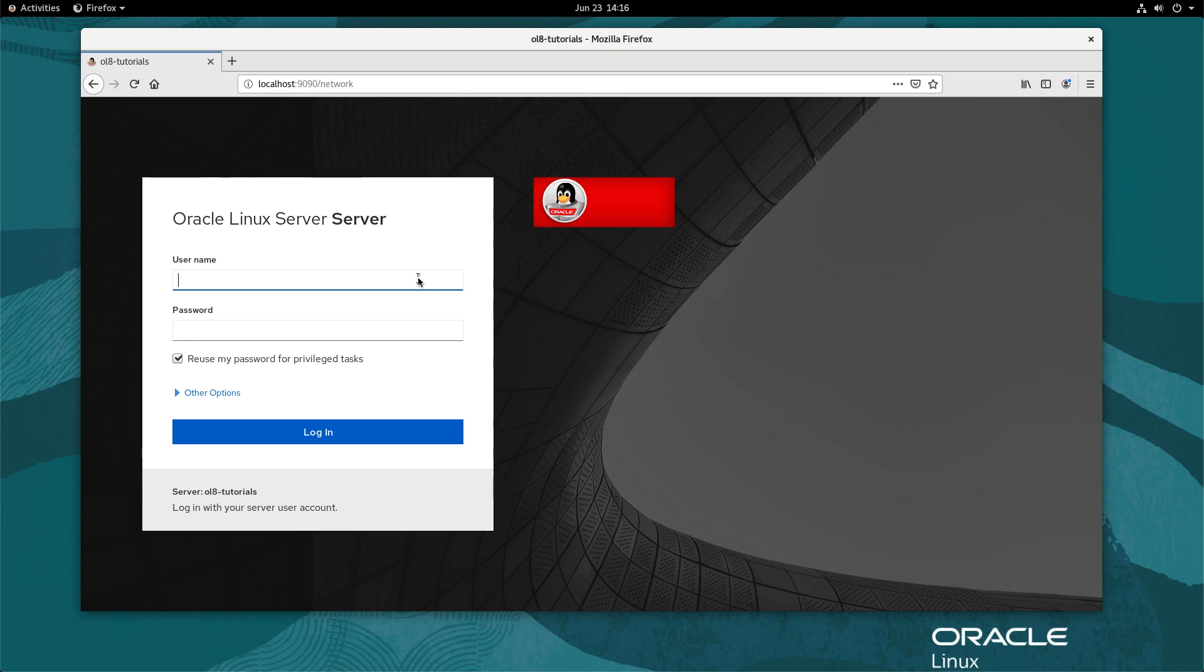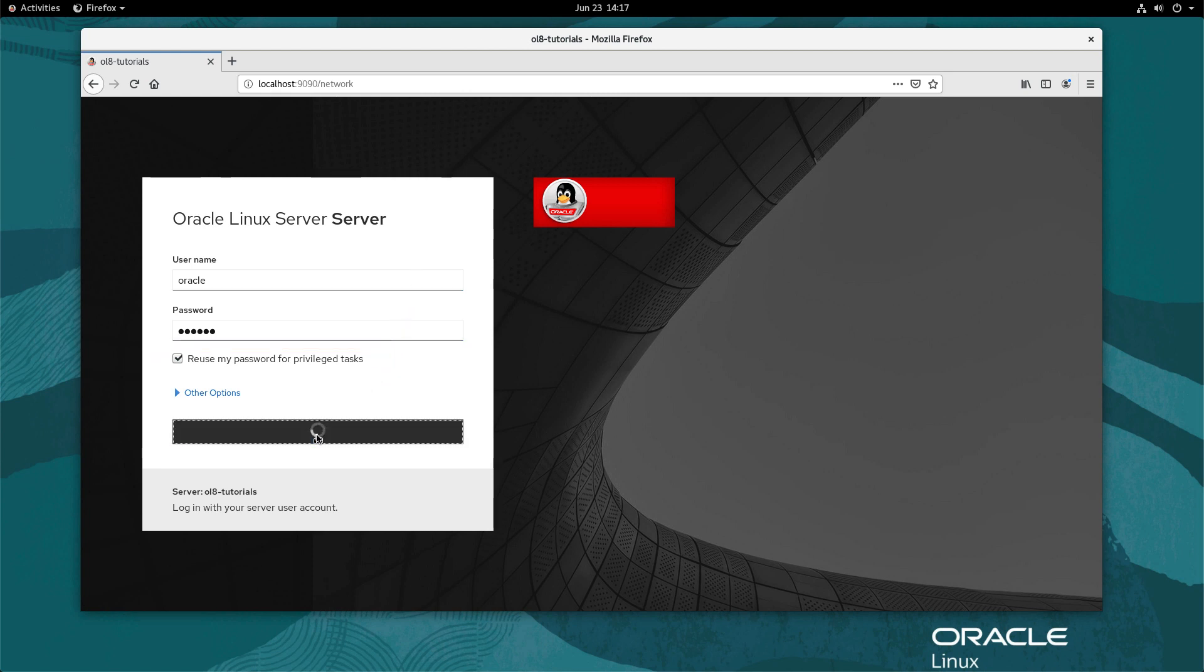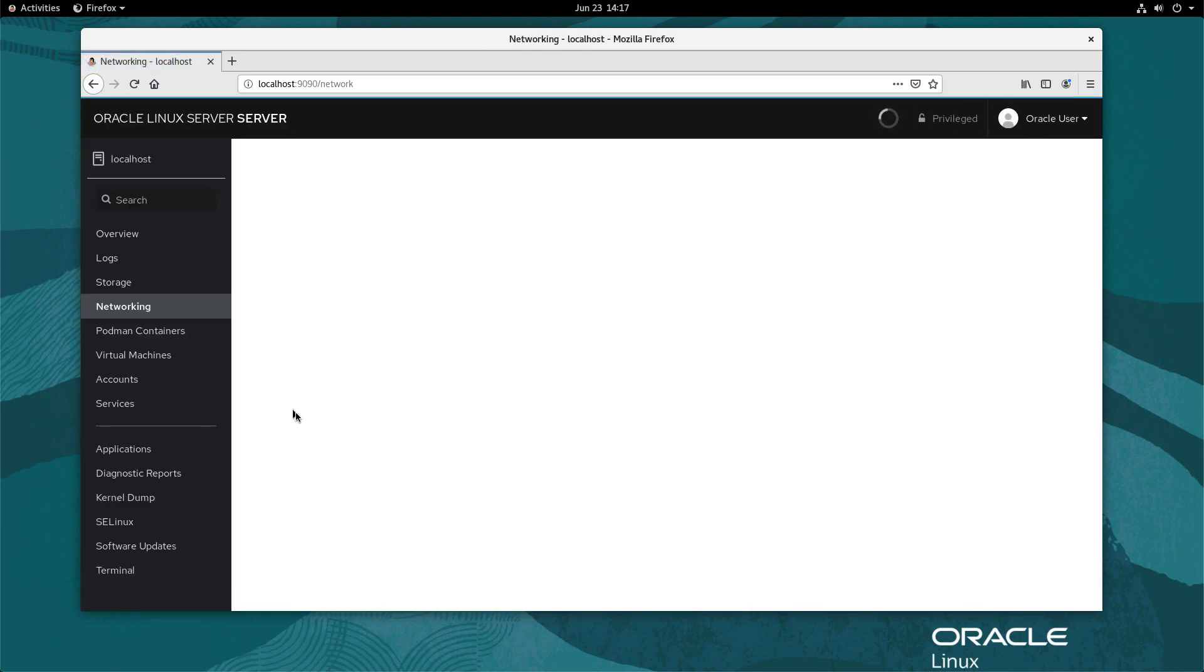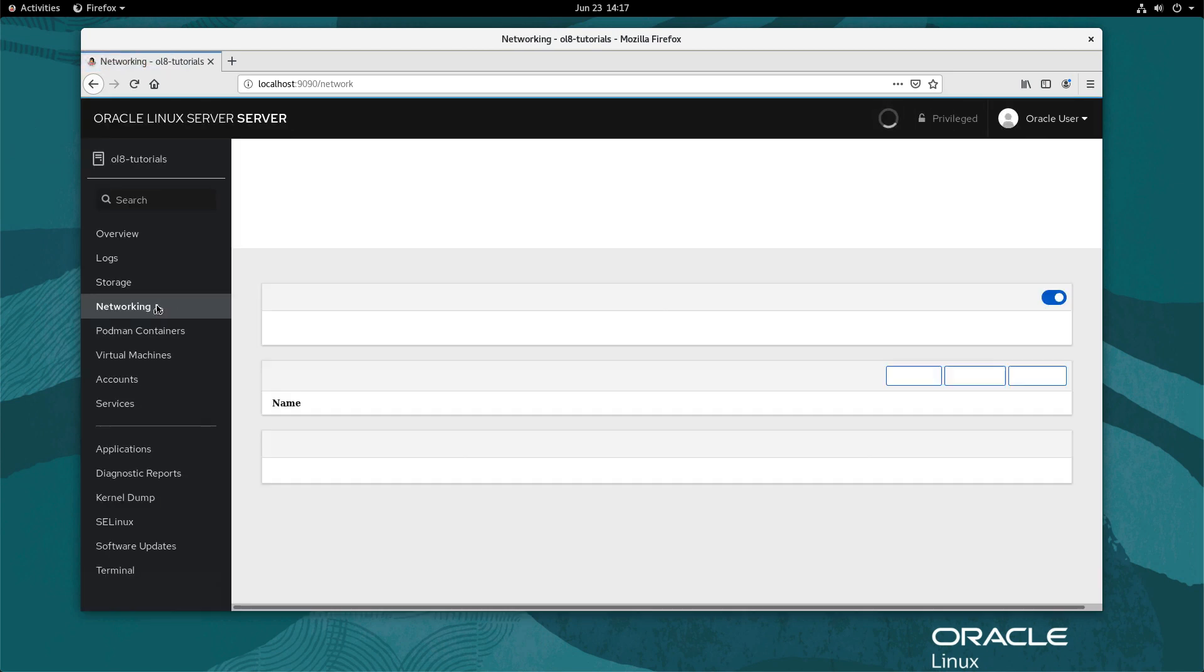Log in with the system credentials. Ensure to check the box reuse my password for privileged tasks as the steps require elevated or sudo access. From the navigation panel on the left, select networking.